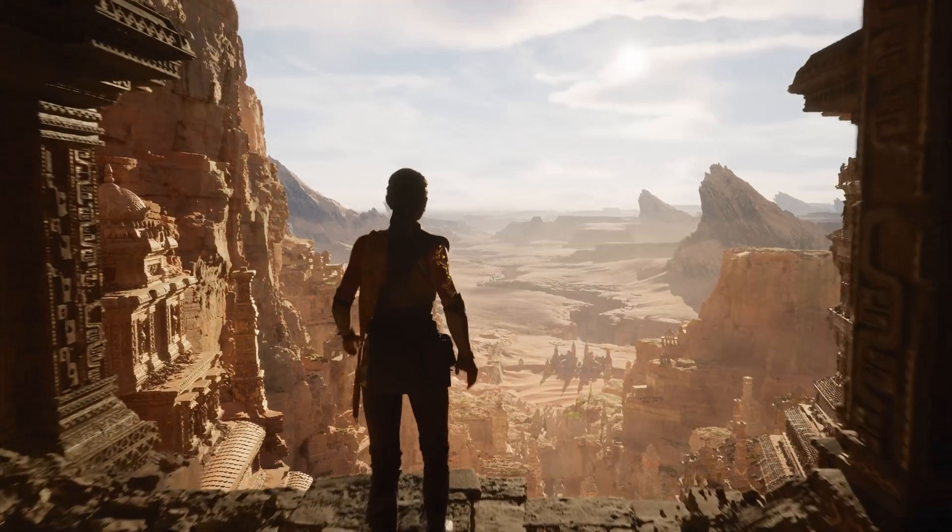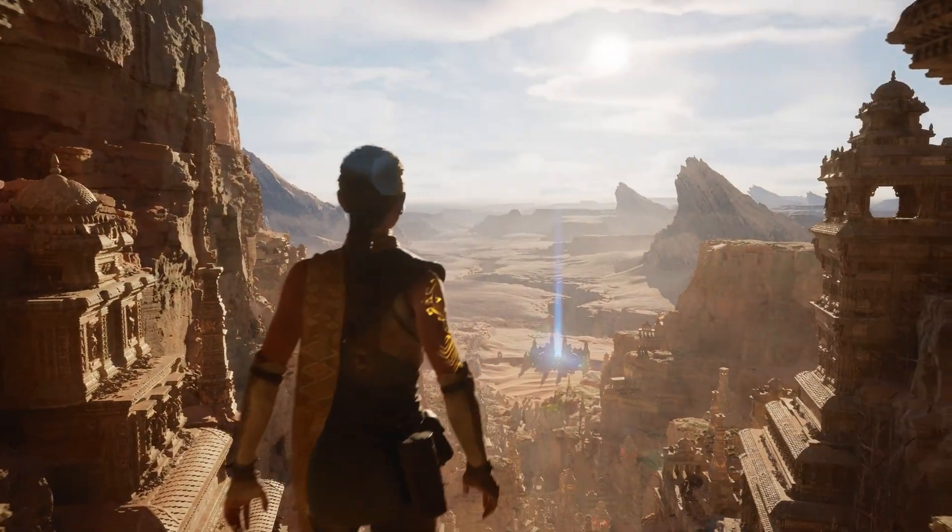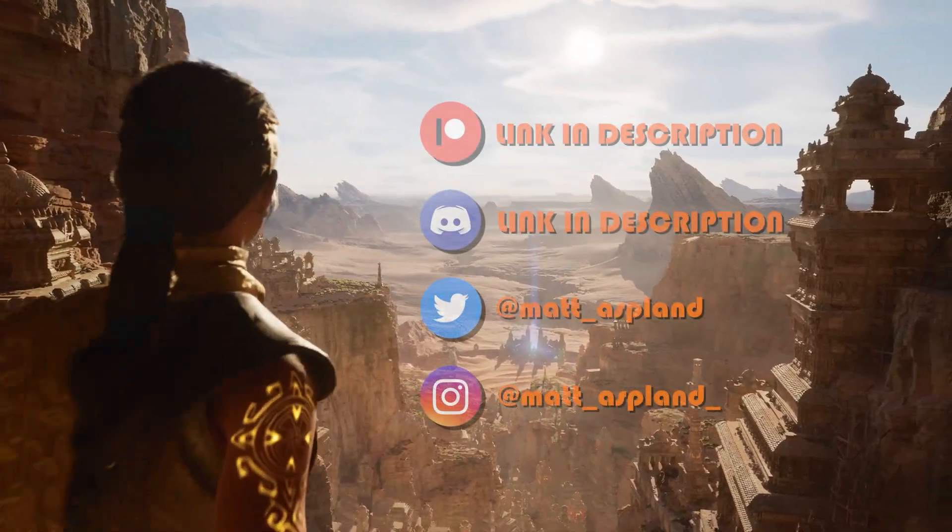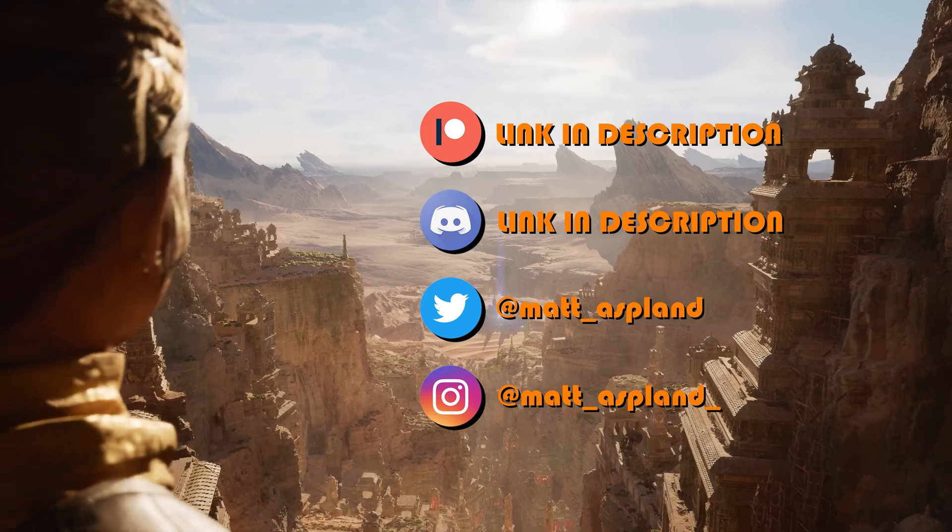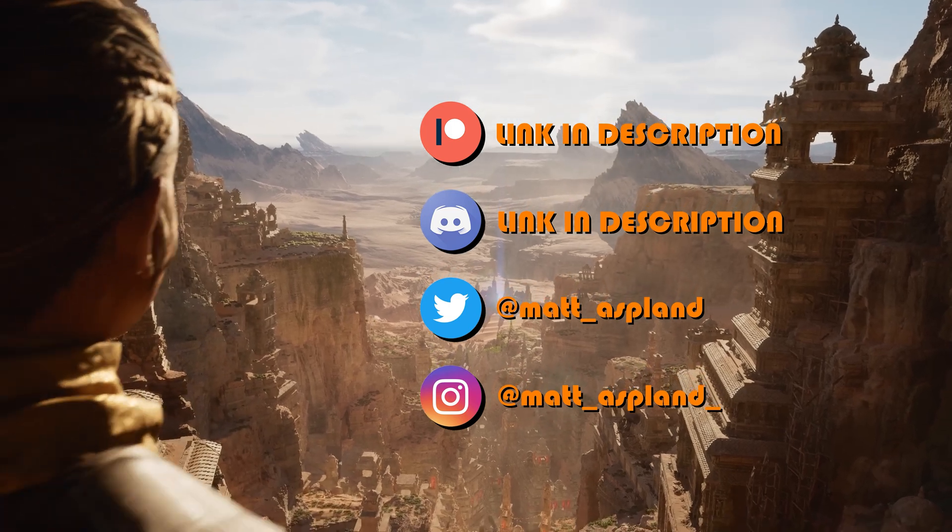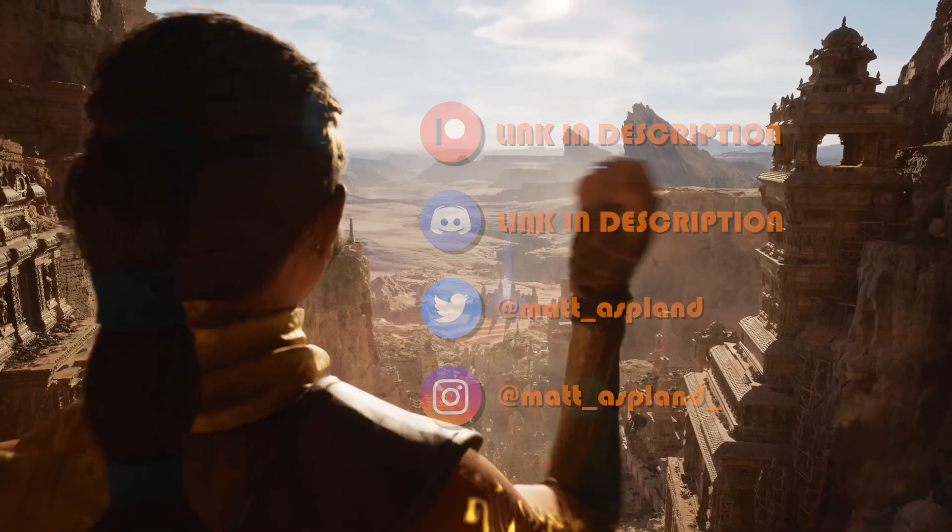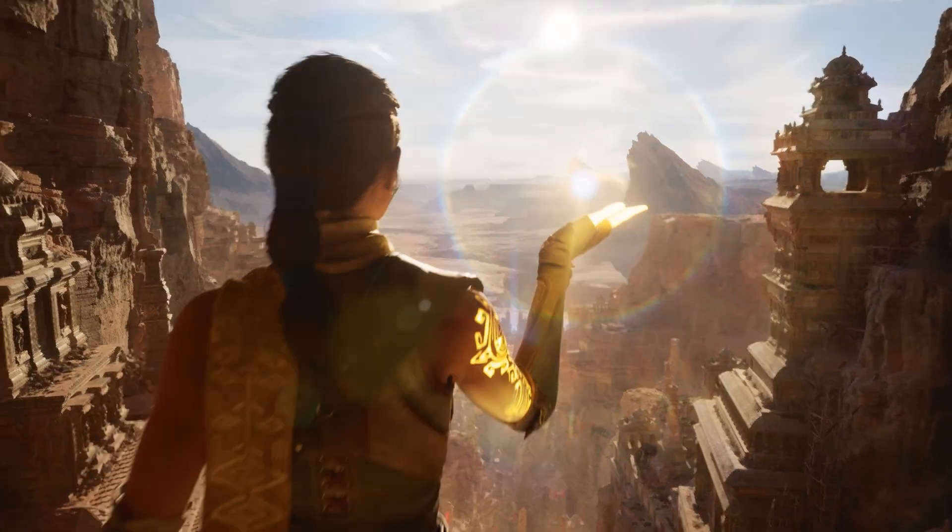Hey guys and welcome back to another Unreal Engine 5 tutorial. So in today's video, what we're going to be going over is how to create Ragdoll. So I'm just going to get right into it.